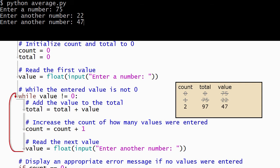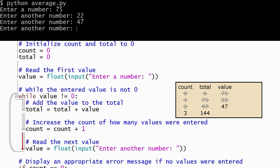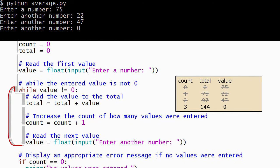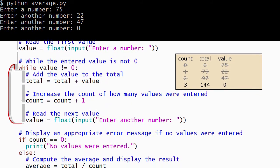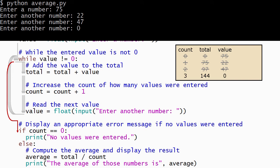After the value is read, Python jumps back to the top of the loop and evaluates its condition. The condition still evaluates to true, so Python runs the body of the loop again — the value is added to total, 1 is added to count, and another value is read. This time the user enters 0 to indicate that there aren't any more values and the average should be displayed. Python jumps back to the top of the loop and evaluates its condition, which evaluates to false, so Python skips the body of the loop. The condition on the if statement evaluates to false, so Python skips the if body and runs the else statement, which computes the average and displays the result.